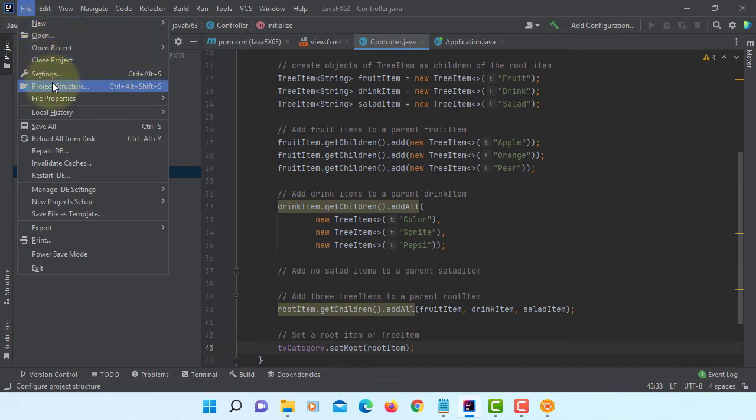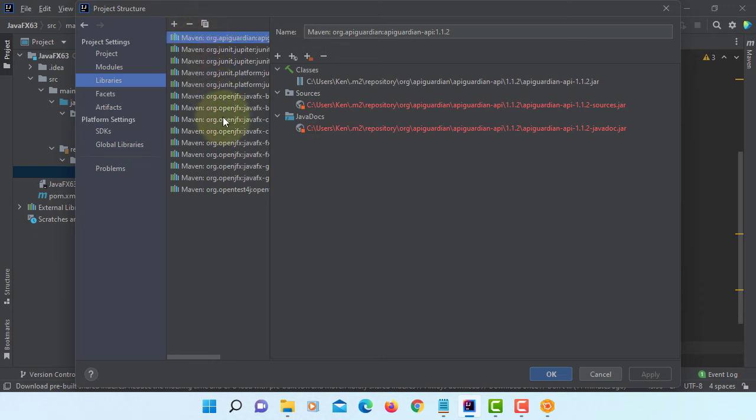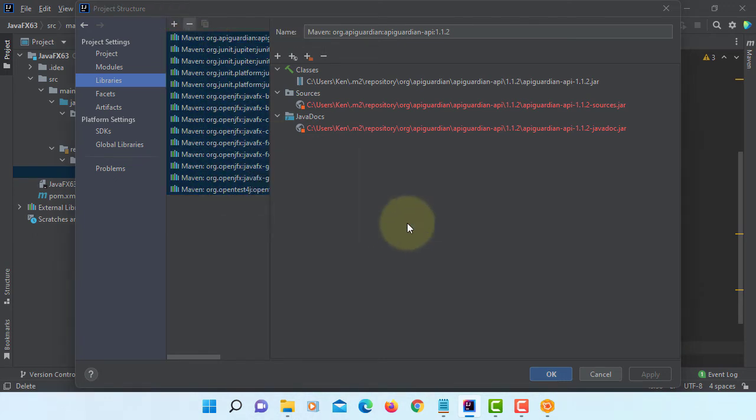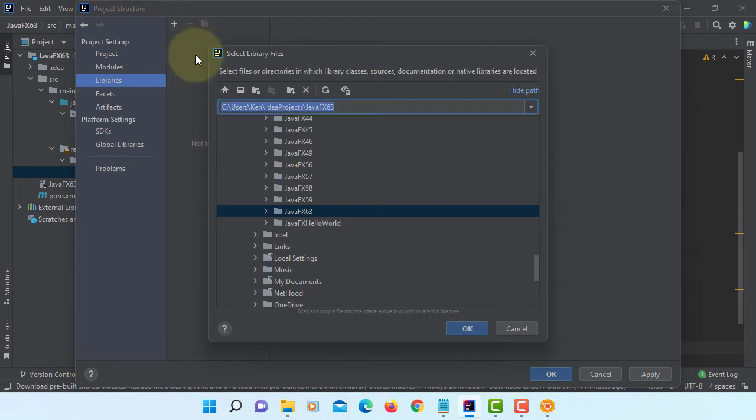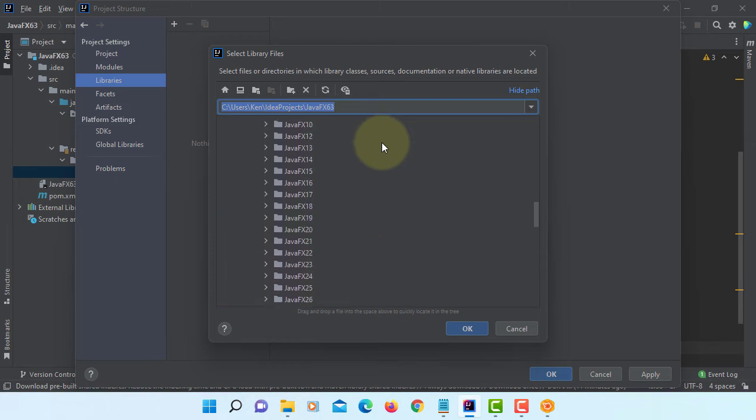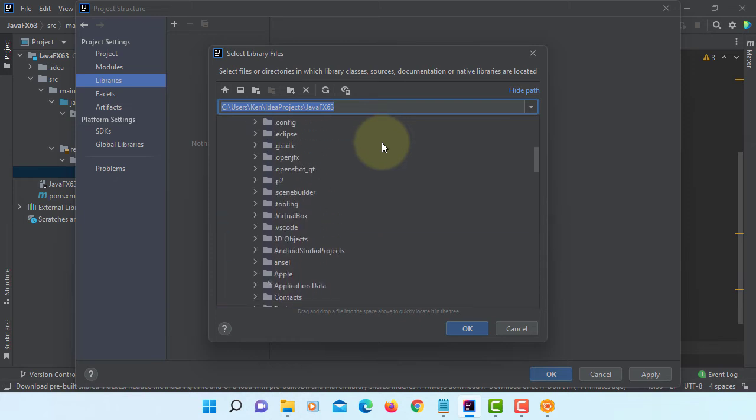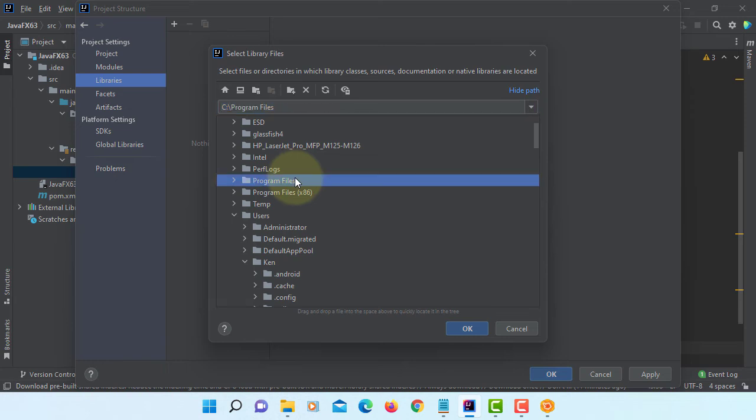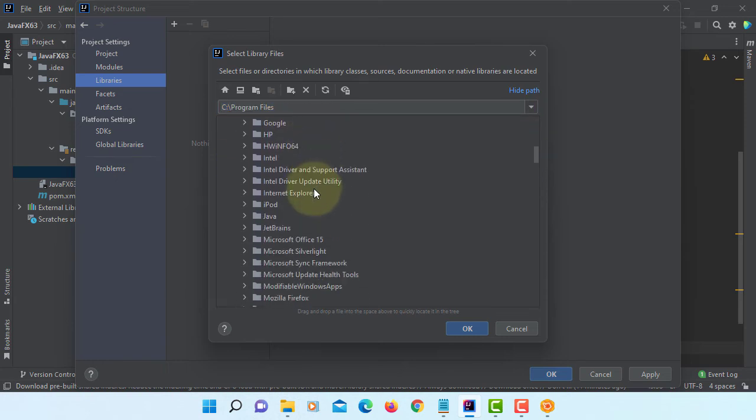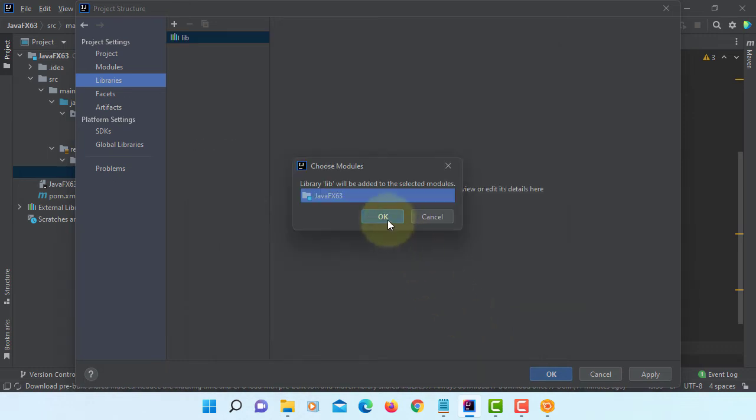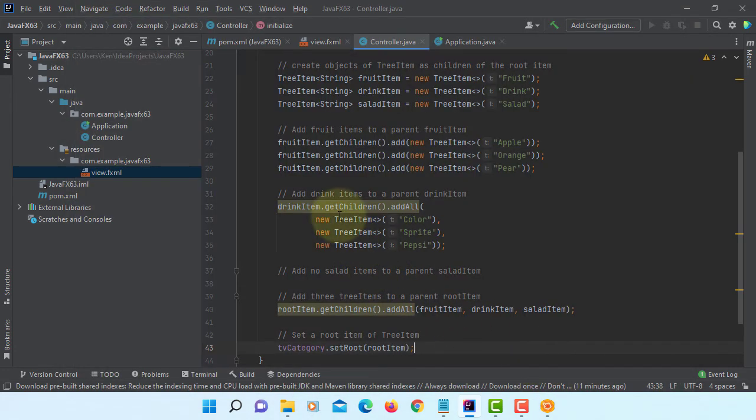Let's go to project structure, libraries. We are no longer using Maven, so delete Java. We are going to use JavaFX SDK library. That is going to be external Java files to this project.